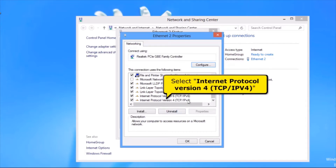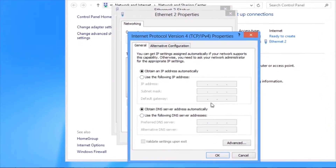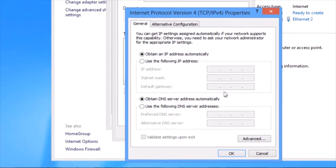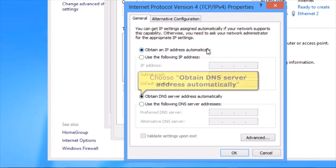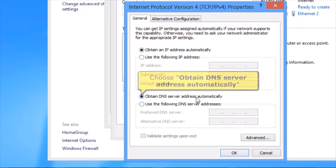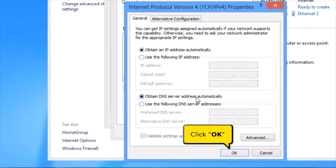Select Internet Protocol Version 4, TCP/IPv4. Click the Properties button. Choose Obtain an IP address automatically. And choose Obtain DNS server address automatically. Click the OK button.